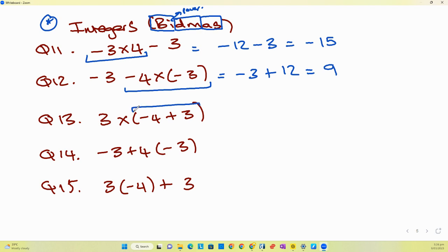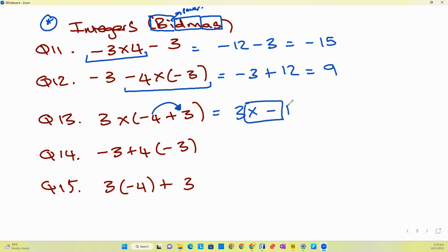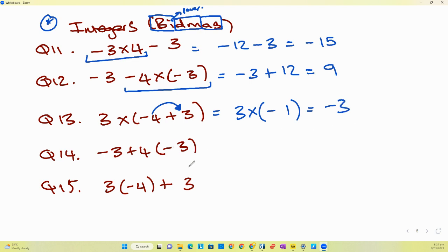For the next one, the negative three just stays and waits — negative four times negative three becomes positive twelve, and then negative three plus twelve gets nine. For the question with brackets, B takes priority — we do what's inside the bracket first. Three times negative four plus three uses integers, giving negative one inside the bracket. Then three times negative one gives negative three.